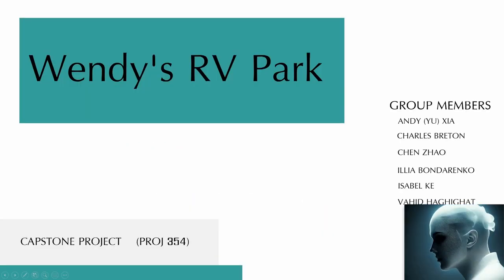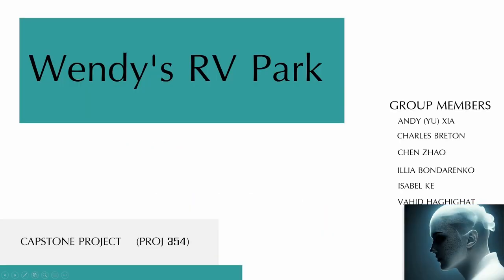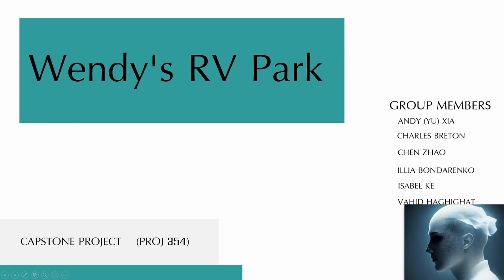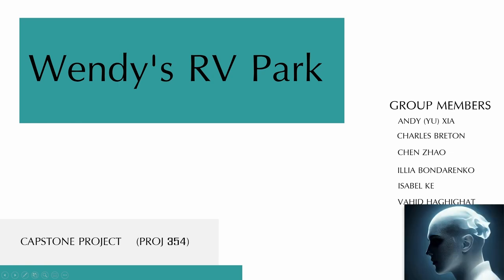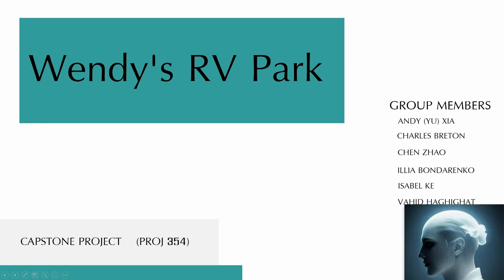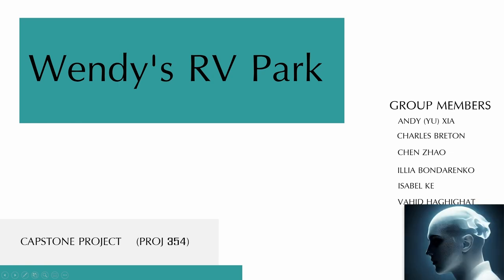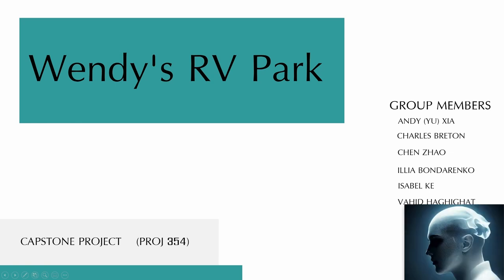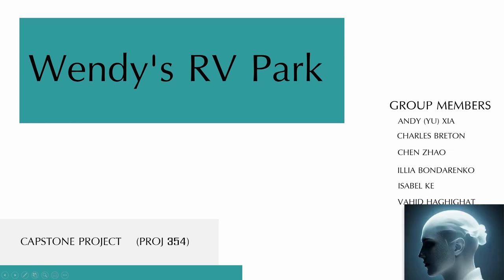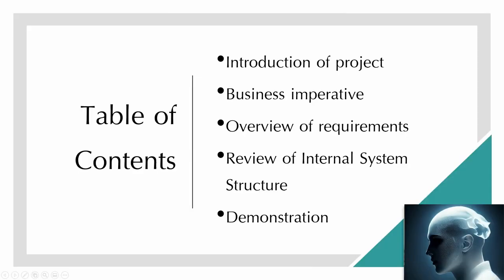Hello everyone. Today's presentation is about our capstone project, Wendy's RV Park. Our group members are Andy, Charles, Elia, Isabelle, Wahid, and my name is Chen.